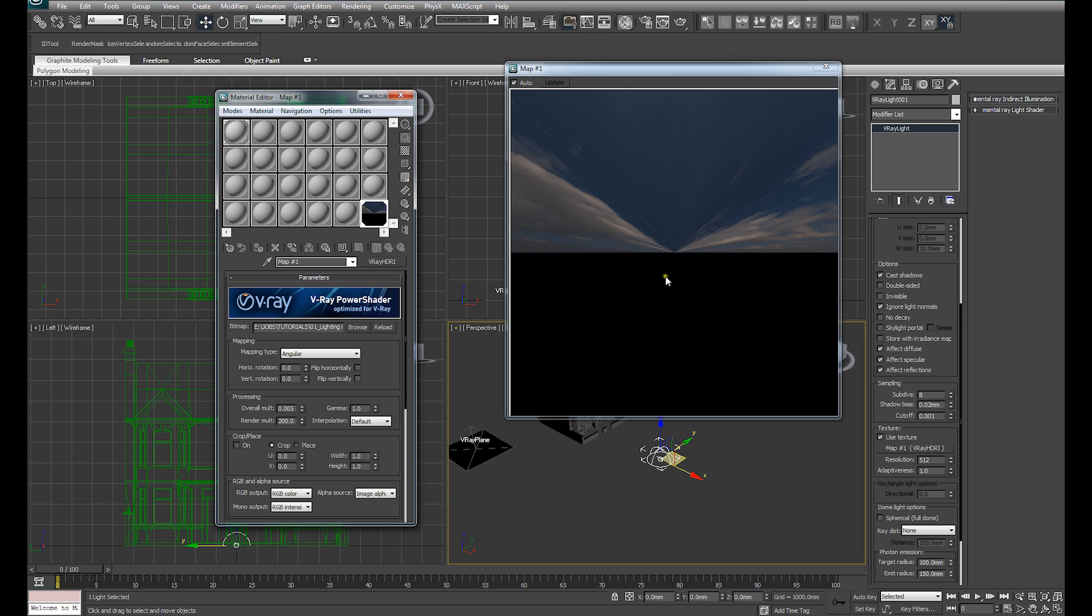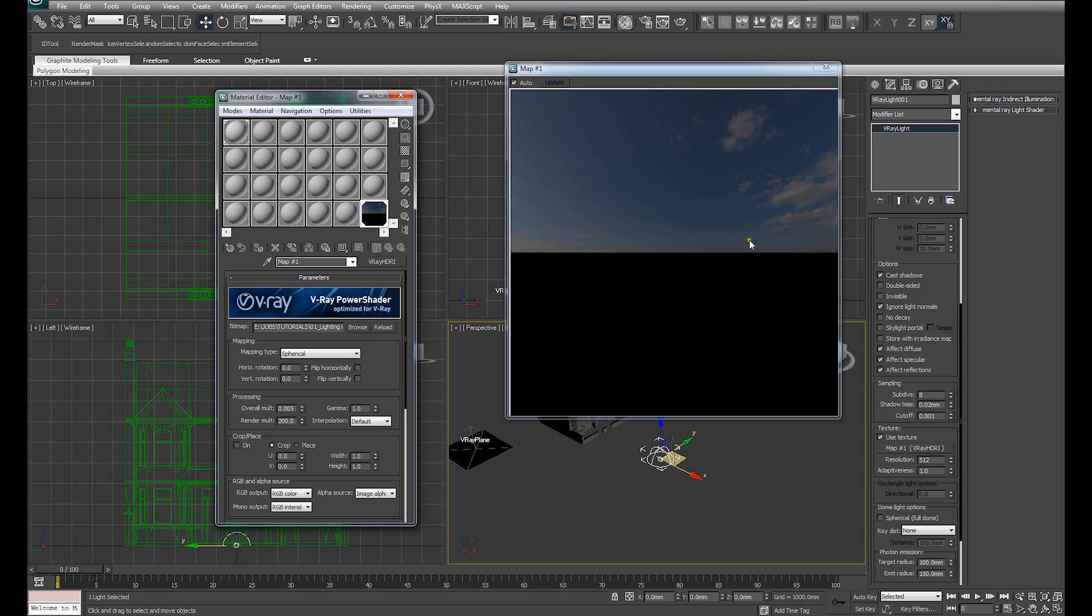So you can see how the relationship between those two values works. Straight away, now that we can see the HDRI in the Material Editor, we can see the mapping is not suitable for what we need. So I'm going to drop down the Mapping Type from Angular and change it to Spherical. And that'll give us the correct mapping for this image.